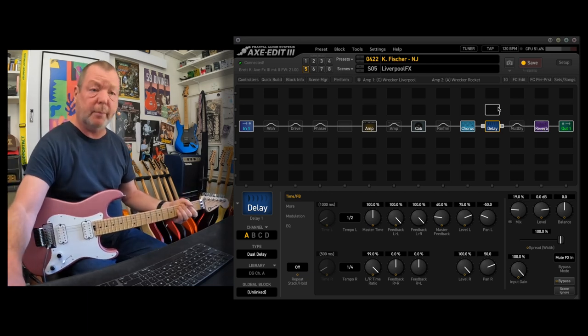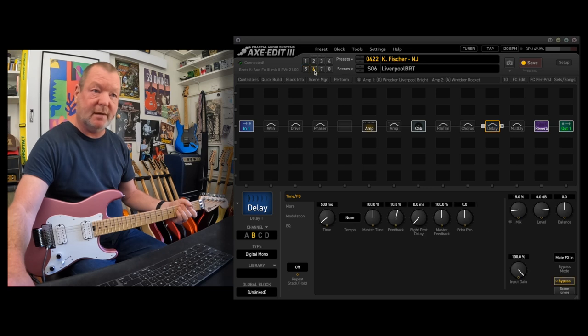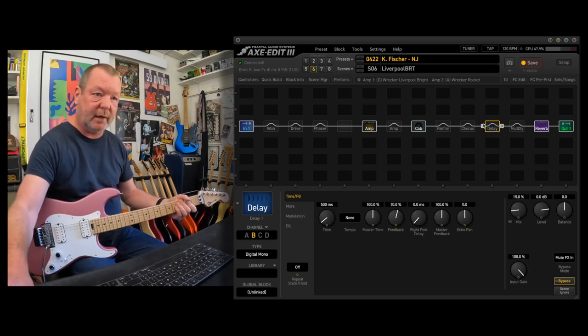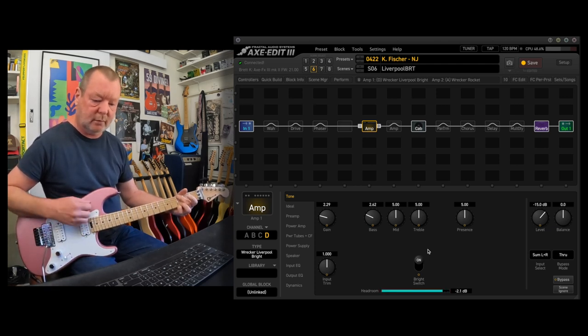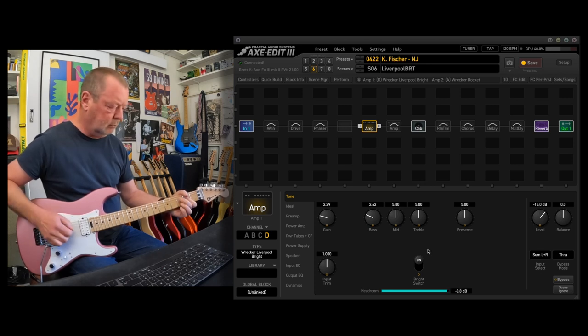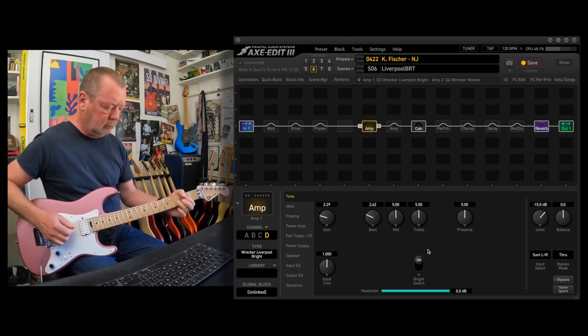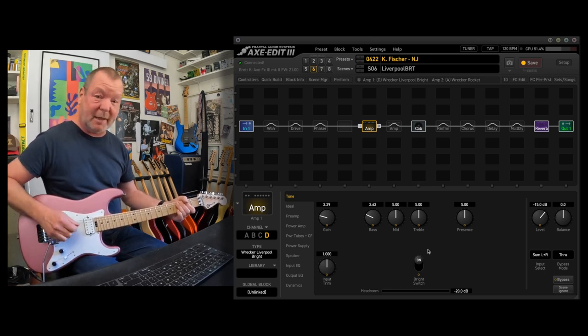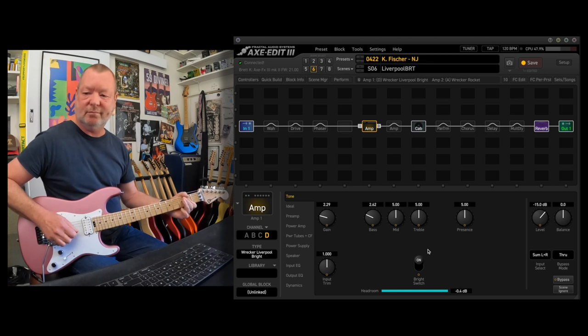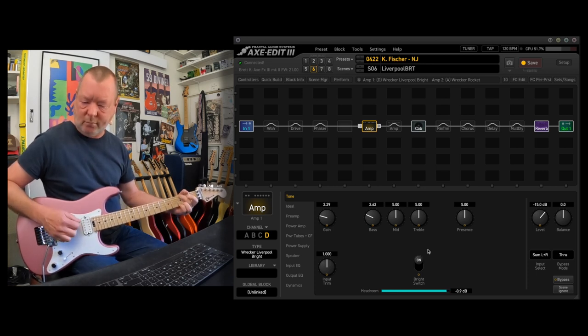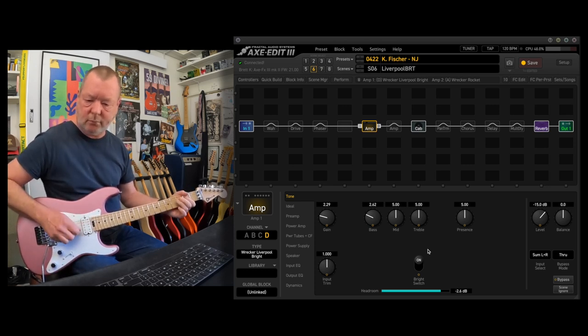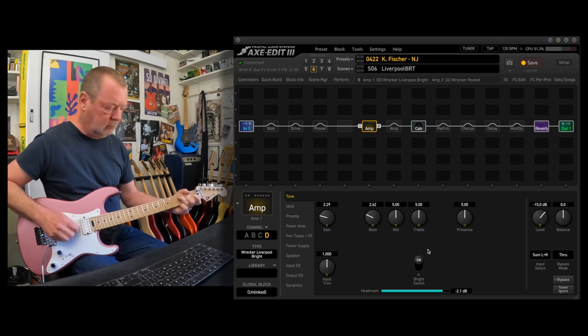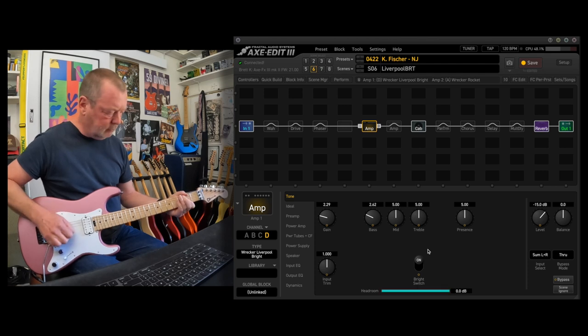Me slipping between the phaser and the chorus. Scene 6, Liverpool bright. So same sort of thing. Having a look at the amp here. It's pretty darn bright. Oh, that's the middle position on the pickups. Sorry, let's go back to the bridge.